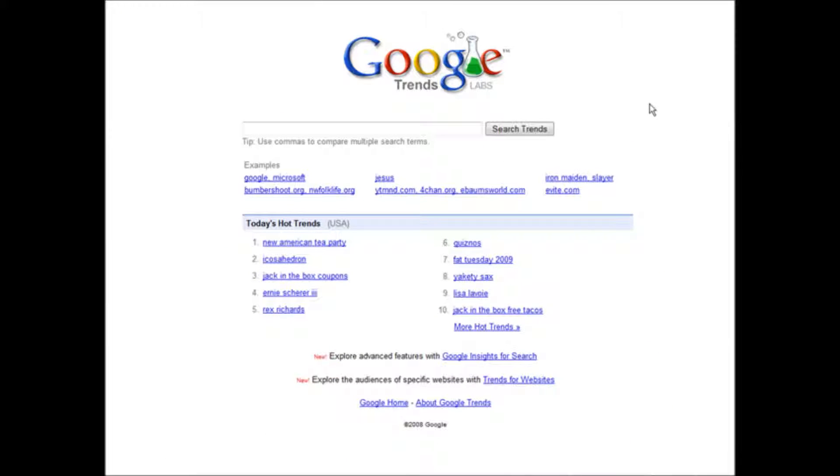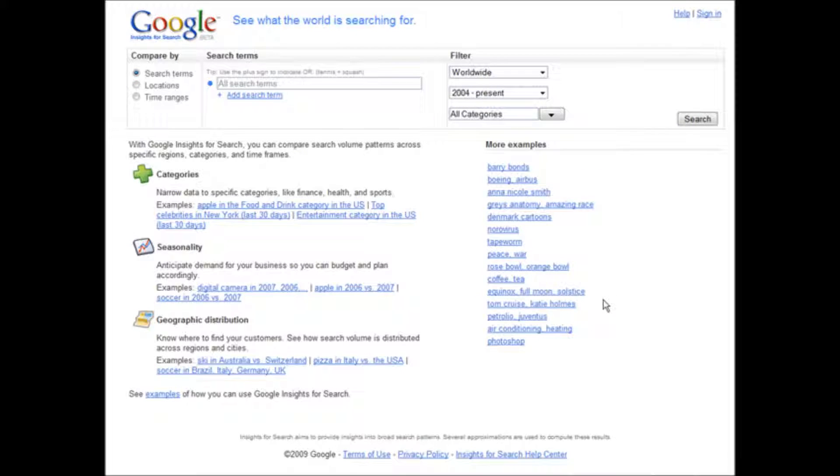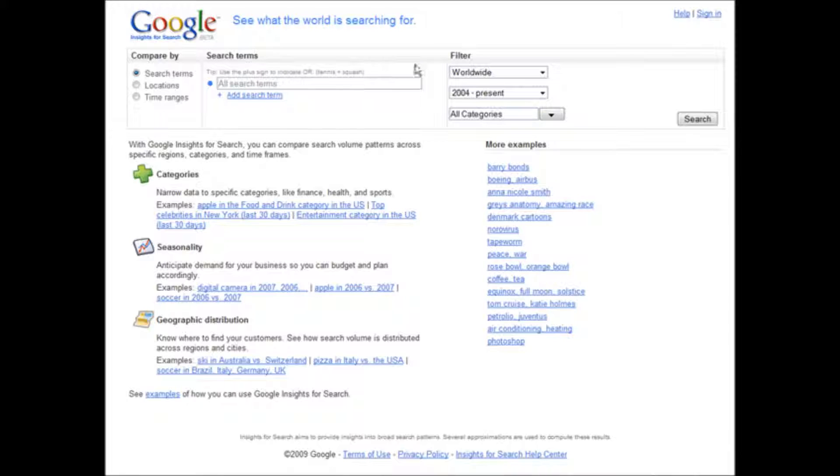So what you want to do is go down here to Google Insights for Search. Now in here you'll see we have some filters. First of all we have all search terms, and we're going to leave that alone, but you could narrow that down if you want to.